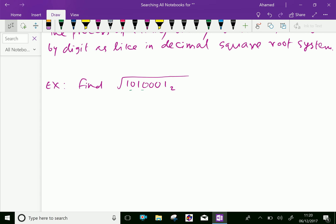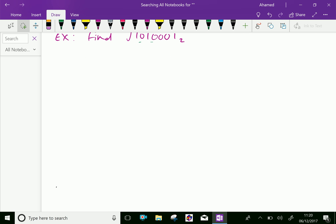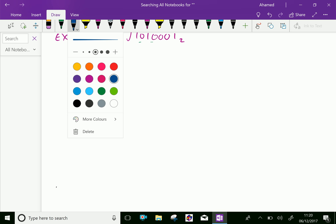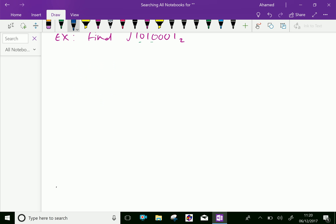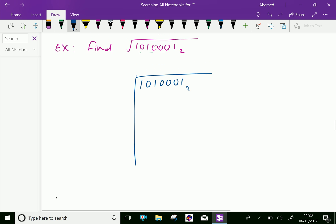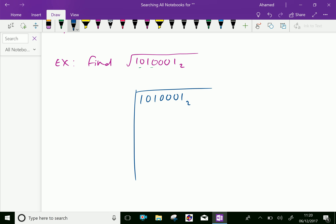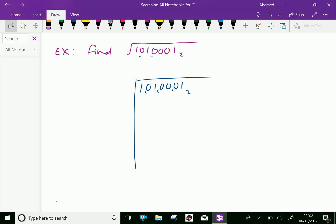Find the square root of 1010001 base 2. Now let us write the number here: 1 0 1 0 0 0 1 base 2. From the last, we split into two digits — we have one at the front. So one ones are 1, then subtraction is 1 minus 1 is 0. Bring two digits down.